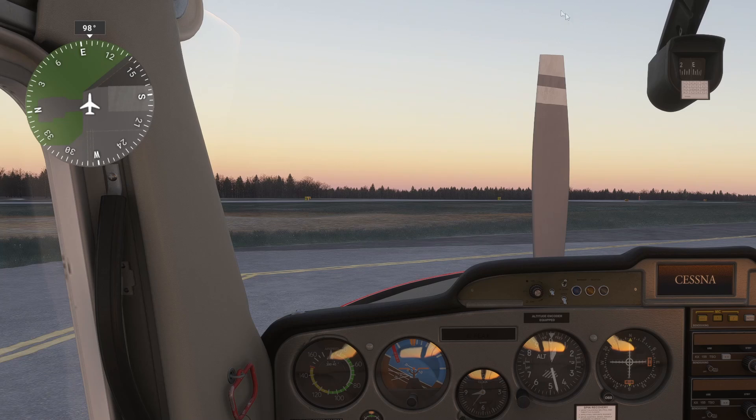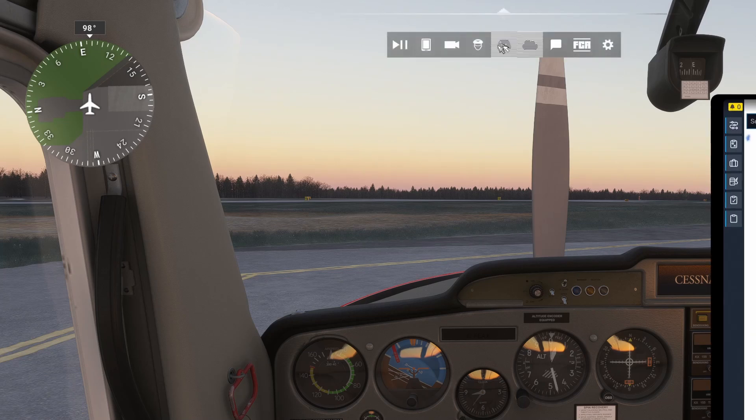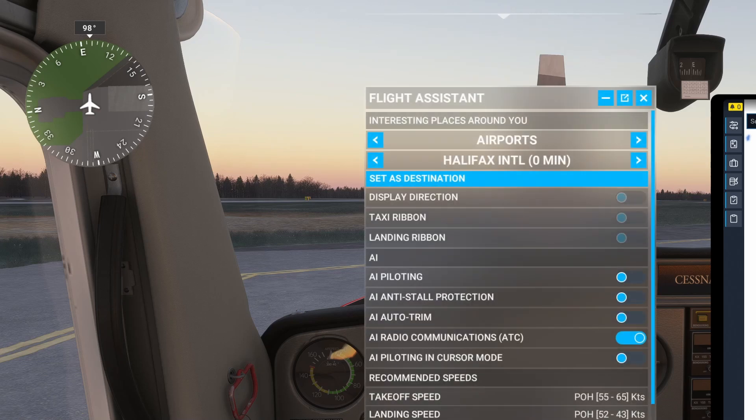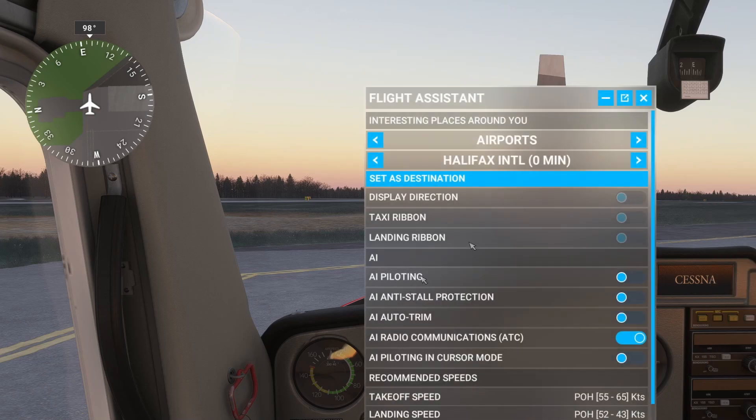But there is a workaround for it, and as you can see, I have it working in Flight Sim 2024.